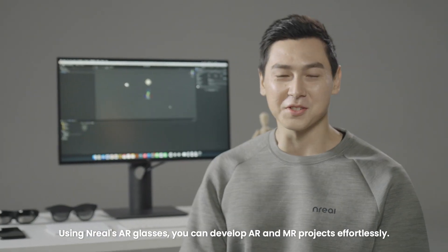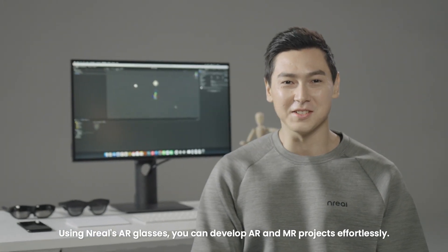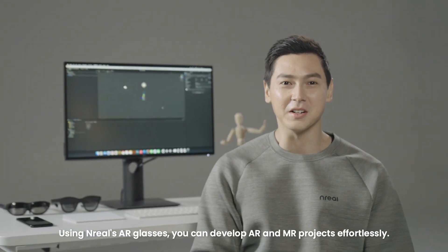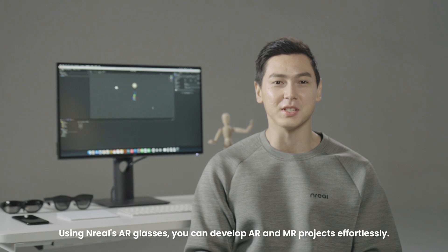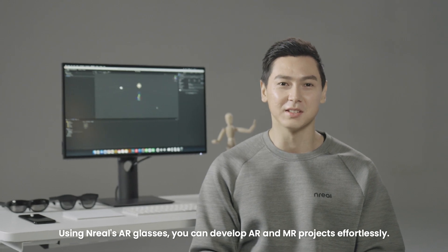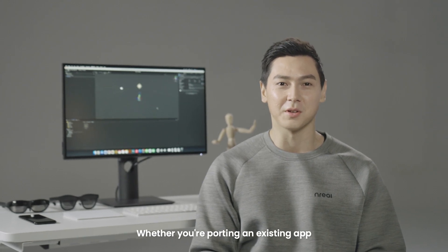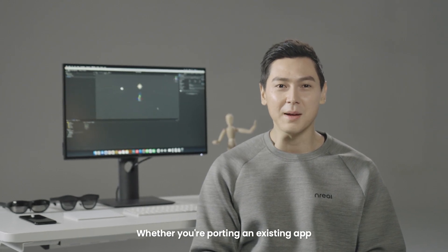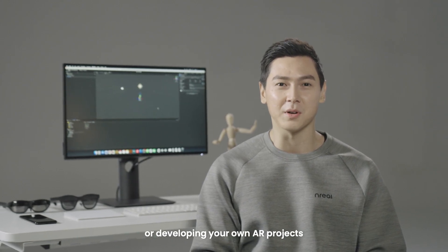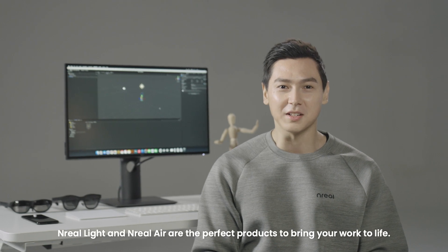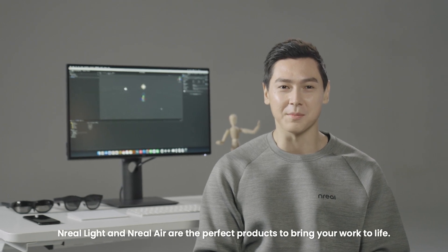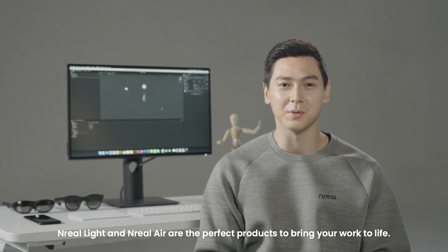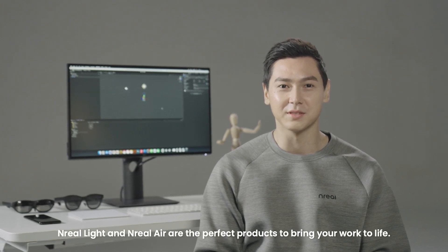Using NREL's AR glasses, you can develop AR and MR projects effortlessly. Whether you're porting an existing app or developing your own AR projects, NREL Lite and NREL Air are the perfect products to bring your work to life.